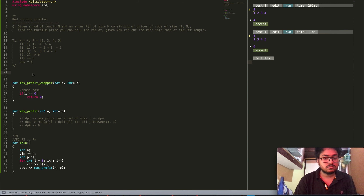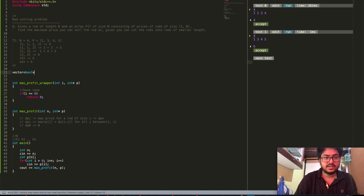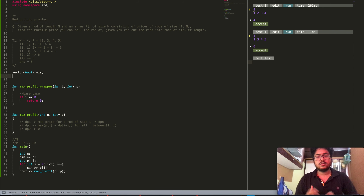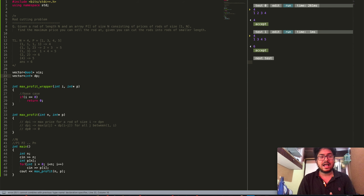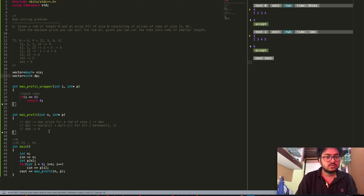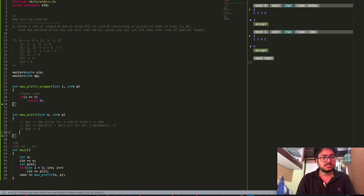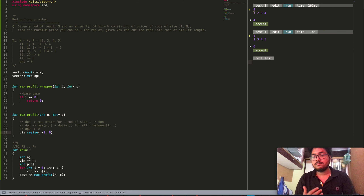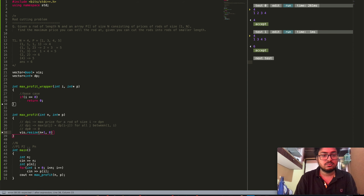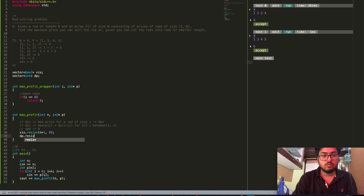To track solved states we initialize a global array vector bool vis — if vis[i] equals 1, the i-th DP state was solved before. We also initialize another global array vector int dp as our cache to store DP states. Inside the max_profit function we resize both arrays to n+1, initializing vis with 0 since none of the states has been solved initially.